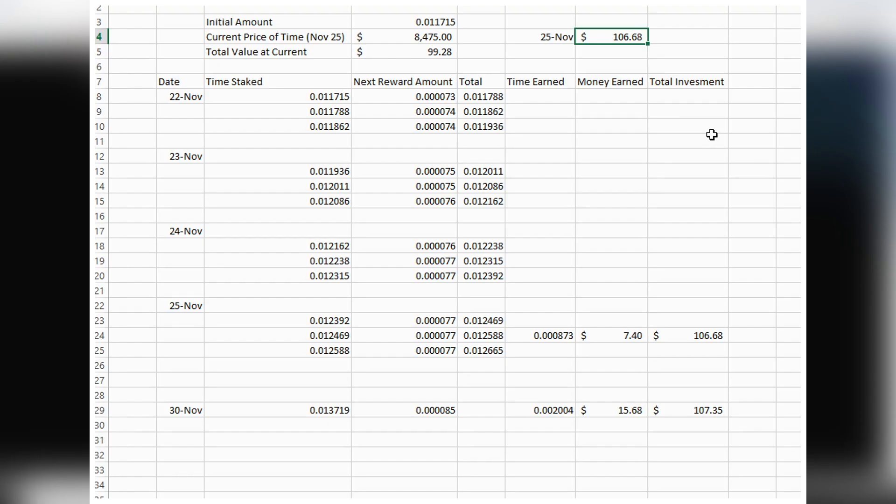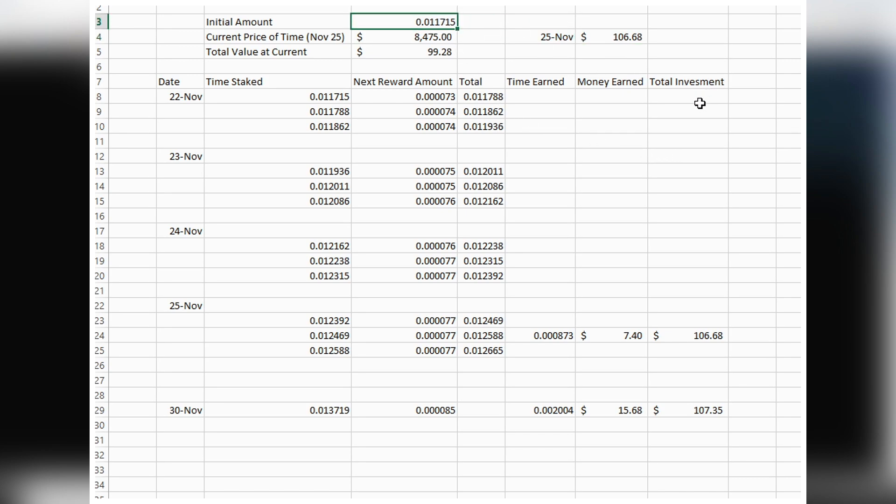Looking at my Excel spreadsheet where I track everything—I still need to make it better because it's numbers everywhere, but stay with me. The initial amount I invested in Time Wonderland on November 22nd was 0.011715 TIME, which was about 150 Canadian dollars. I had to buy BNB on an exchange, switch it to MetaMask, then swap it to TIME and stake it.